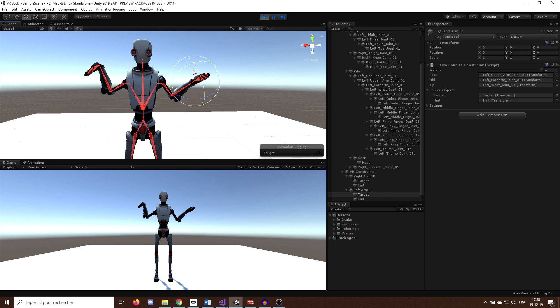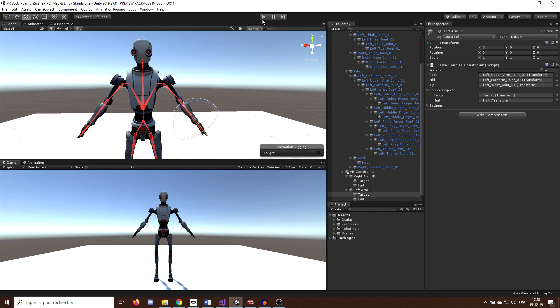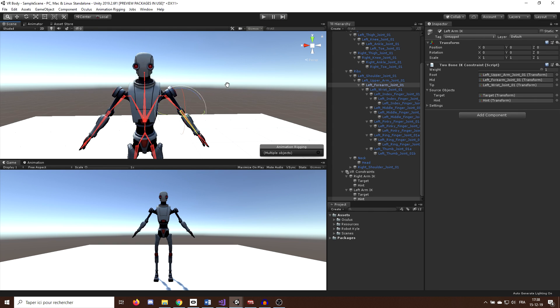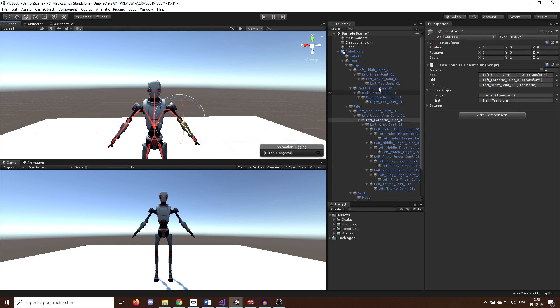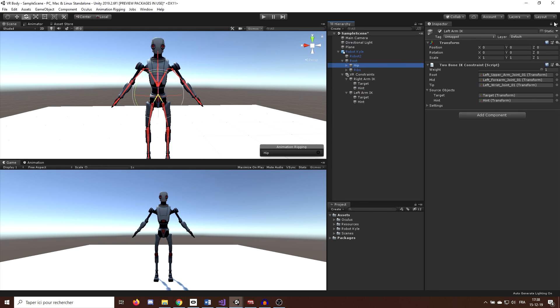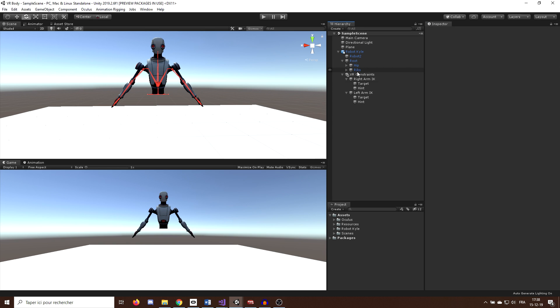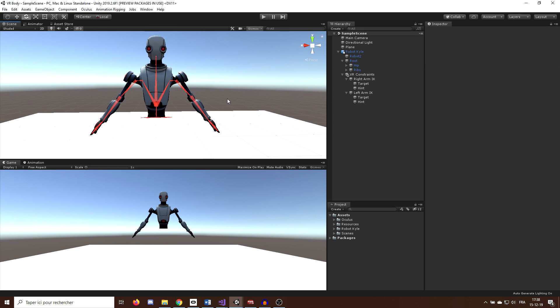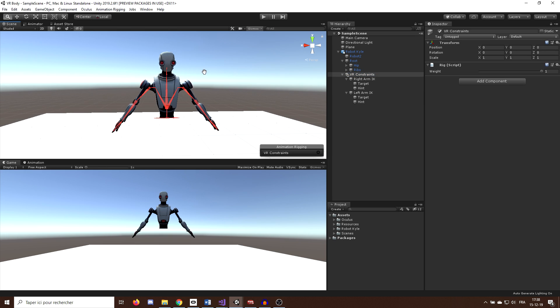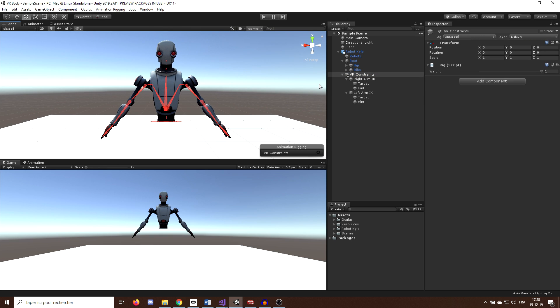But now for the rest of this video, we will remove them and for this, we can go here in the rig and scale the hip to 0 on the X and Y axis. Ok, now let's make the constraint on the head and this will be much easier.